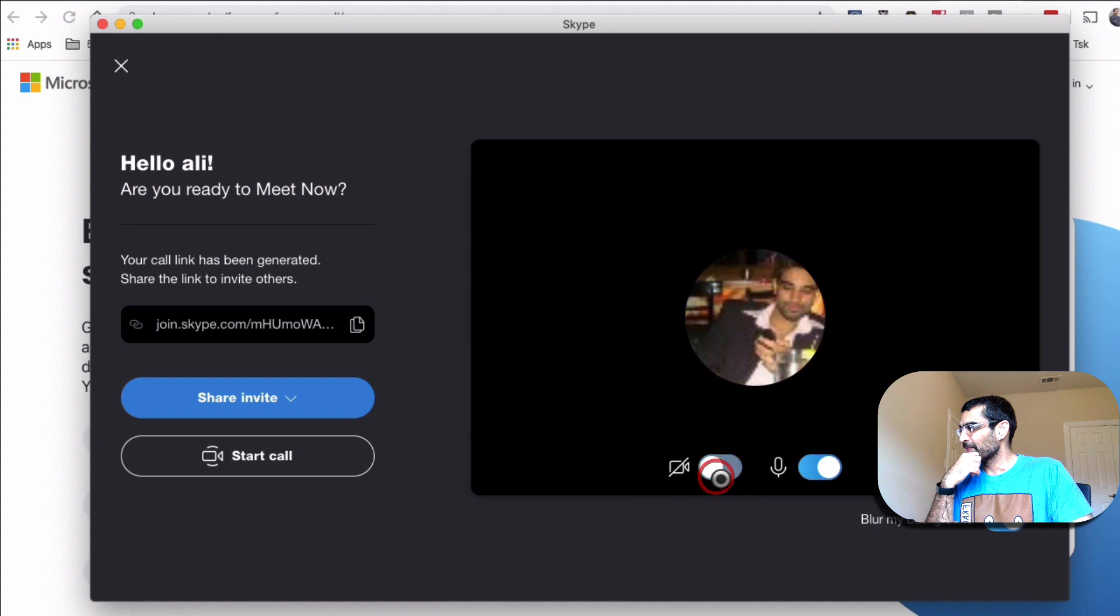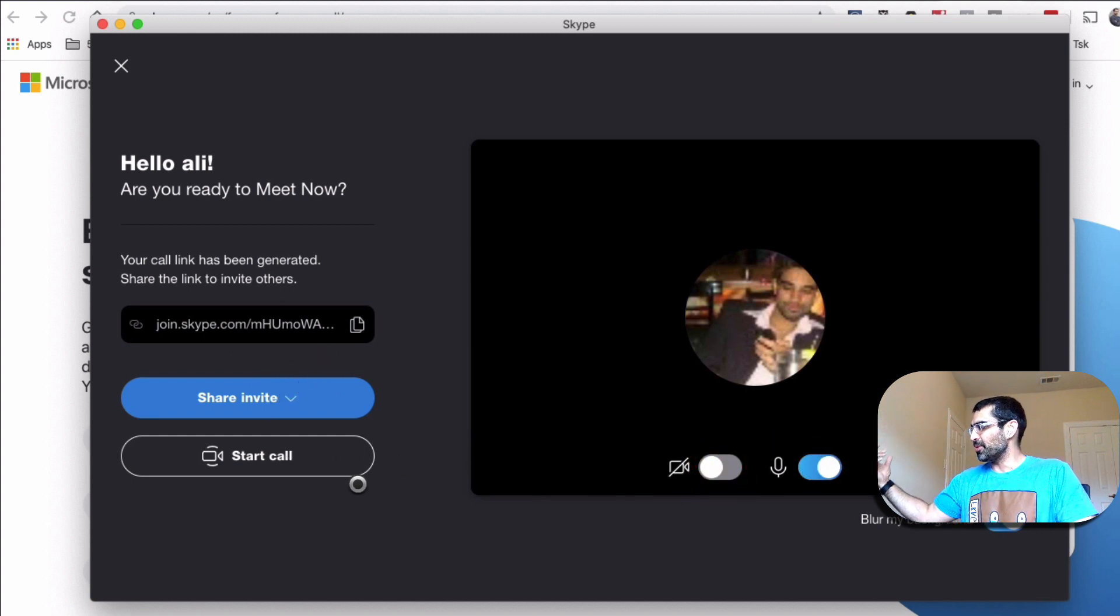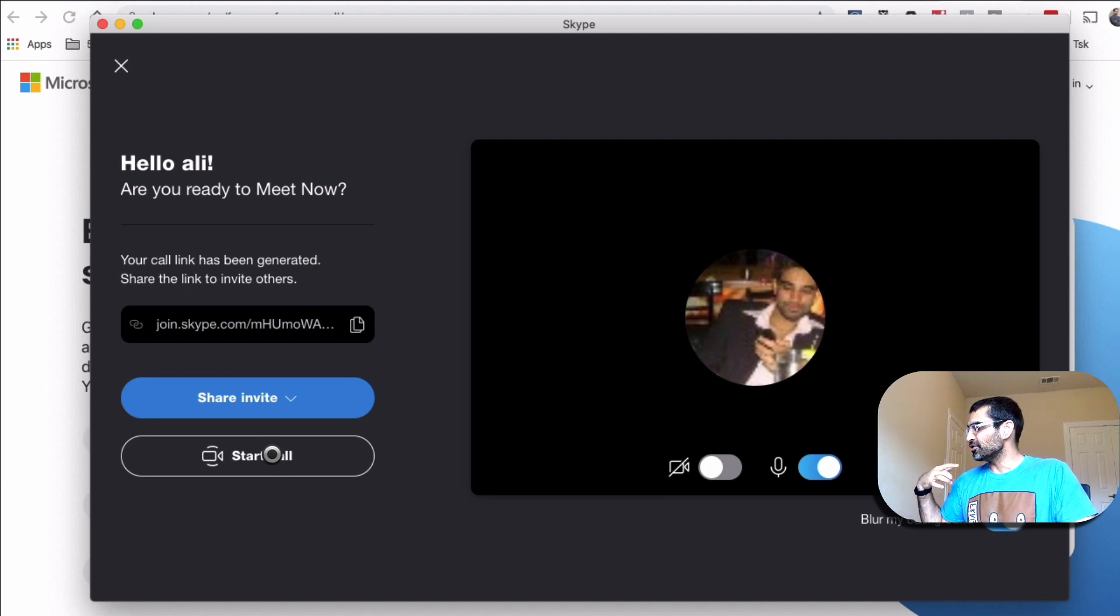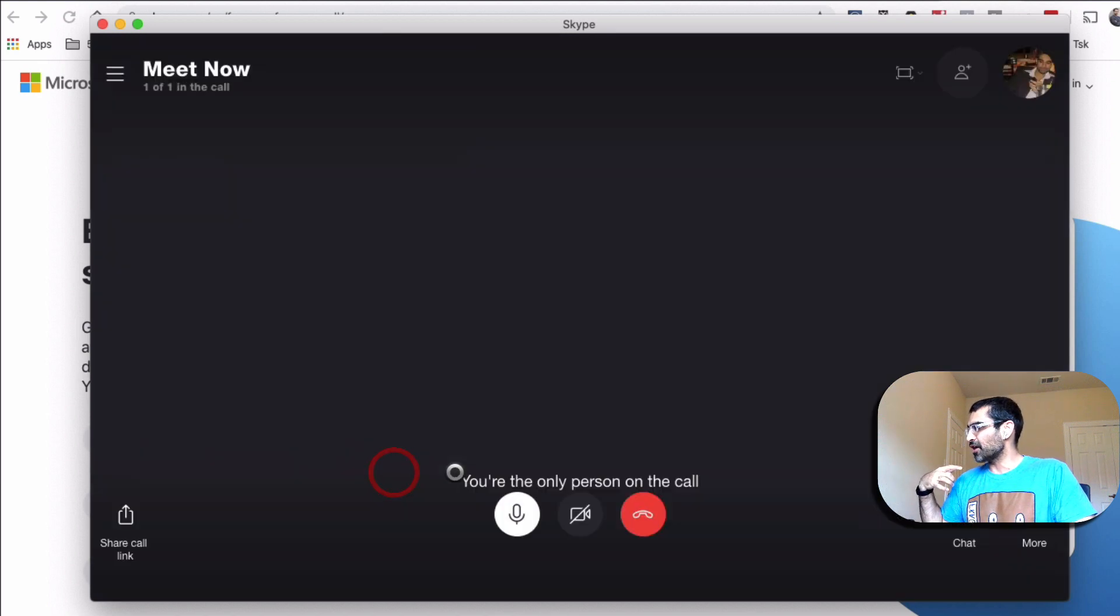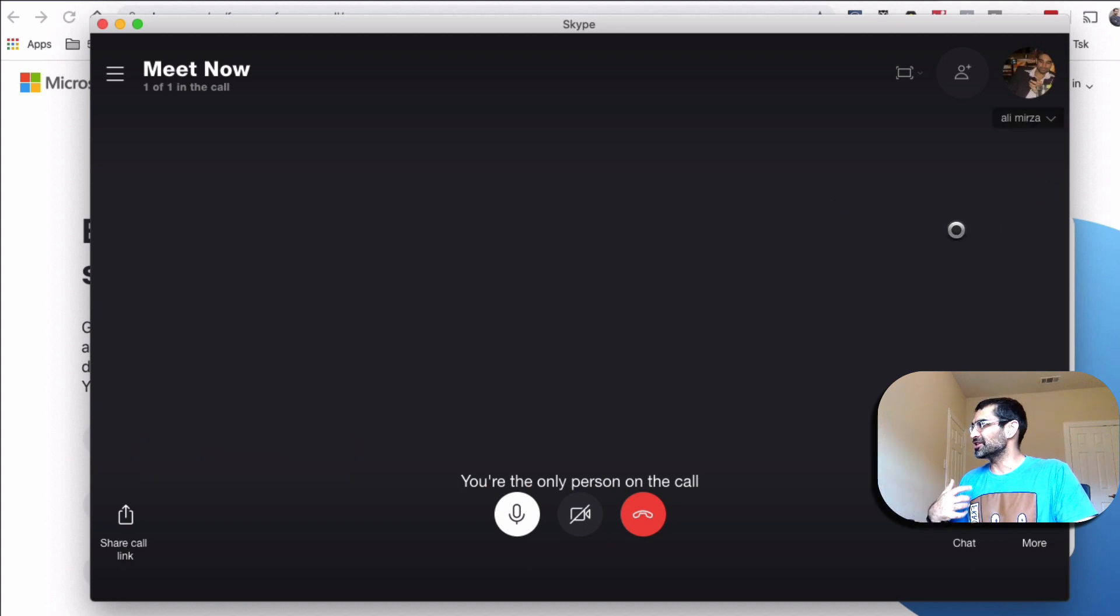Let's turn this off and turn on the microphone. And then basically, so once you send this link to the people, all you're going to do is click on start call. And then basically, when they join, you will be able to see how many people.